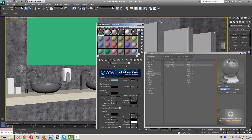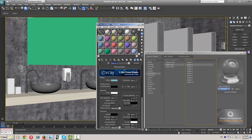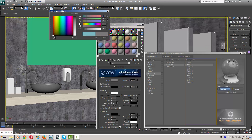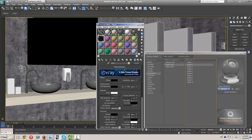Now I need a mirror material. Just make it a hundred percent reflective — it's called 'mirror'. Change the diffuse color to black or dark grey, something like this. Turn off your Fresnel reflection because we need a hundred percent reflective surface.